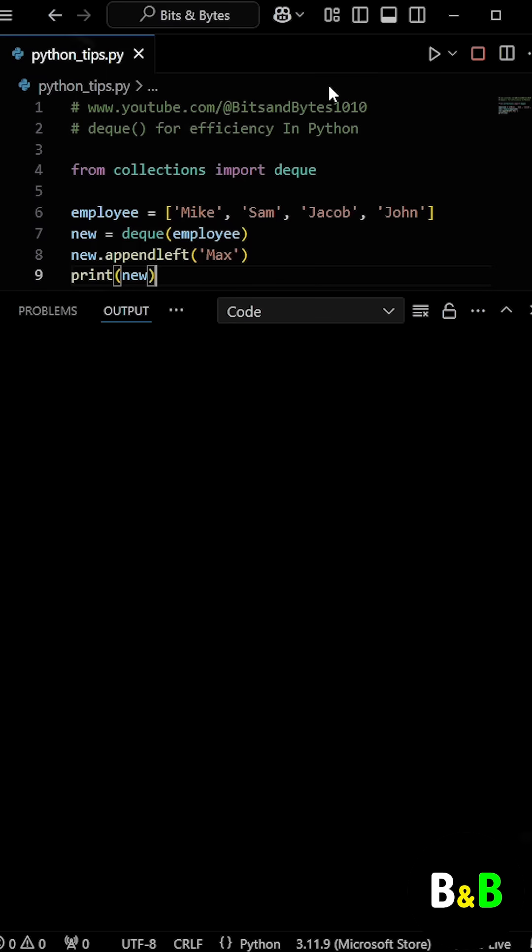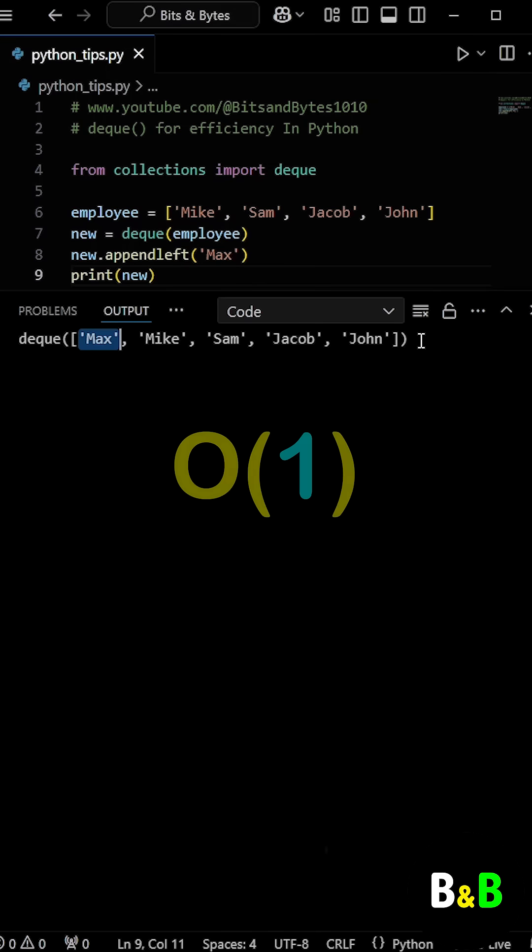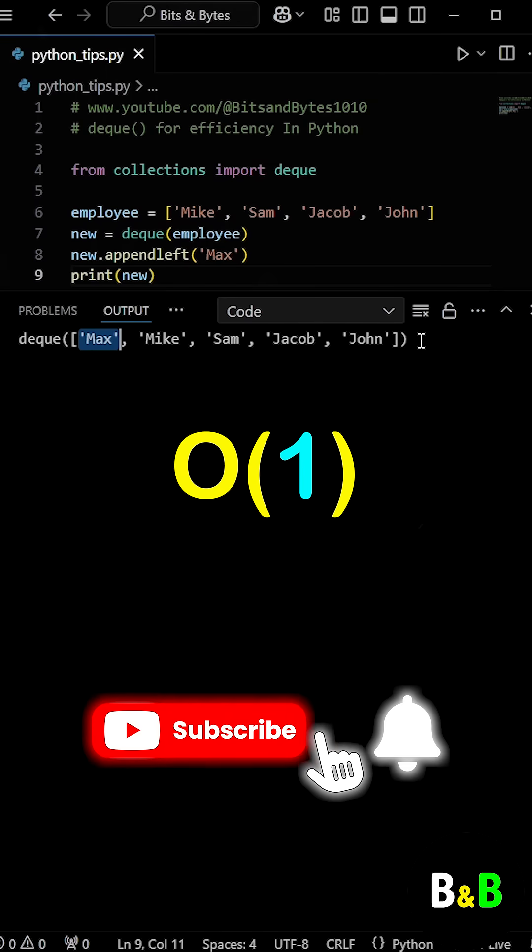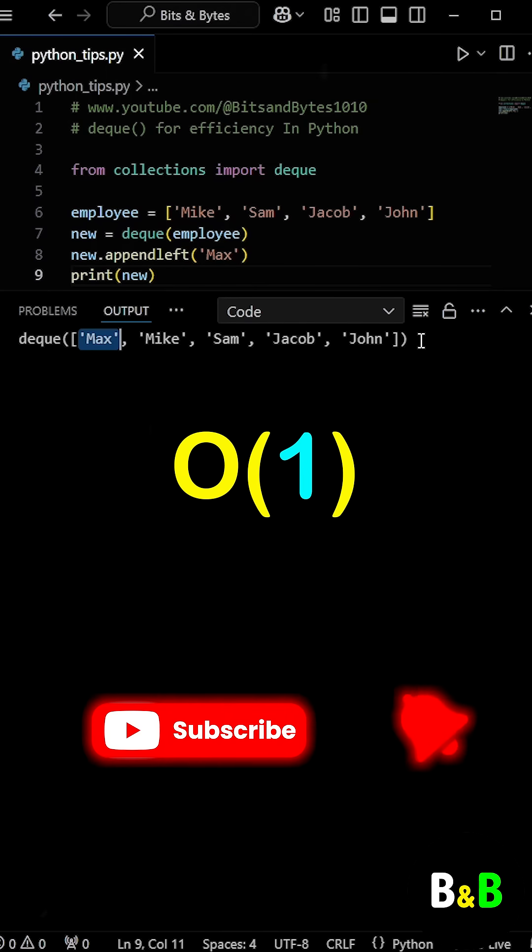When we run the program, the new name is added to the start of the Deque, and the result looks like a list. Now, why is this approach better? The Deque class has O(1) time complexity for adding or removing elements from the beginning or end, because it uses a doubly linked list.